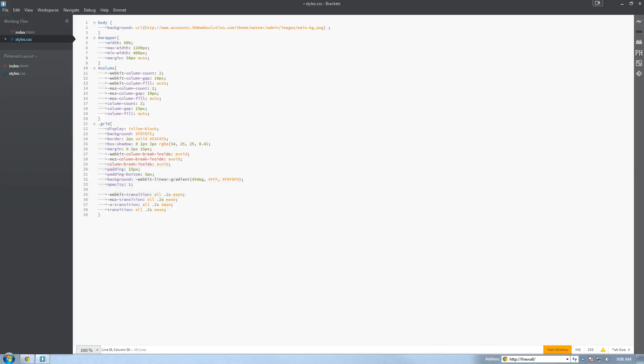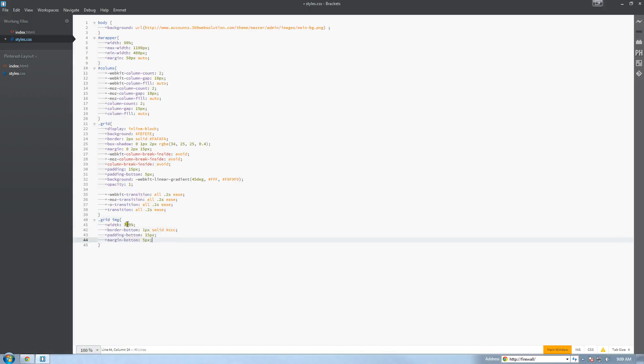Now we're going to set the image for the grid. We want the image for the grid to be 100% of the grid itself. That way it will automatically adjust for the responsiveness of the grid. So we're going to set width 100%, border bottom 1 pixel solid light gray, padding bottom 15 pixels, and margin bottom 5 pixels. So that's what we set for the image.